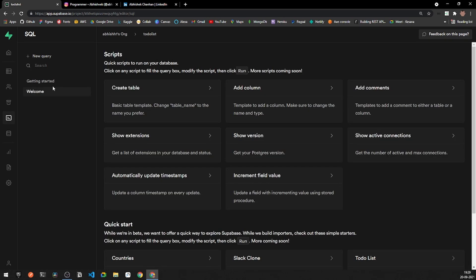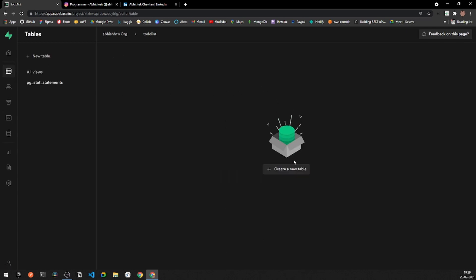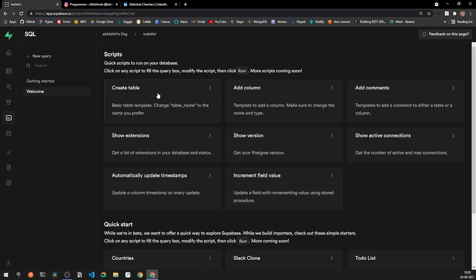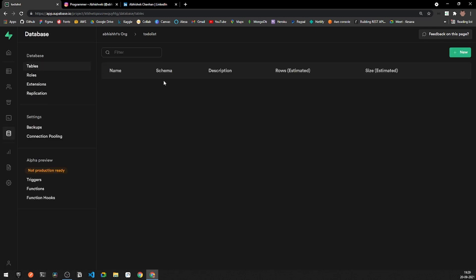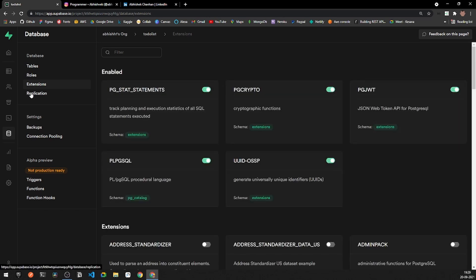Next is the SQL editor, where you can perform raw SQL queries against your tables. The Table Editor and SQL editor are connected — the Table Editor lets you create tables and columns through a visual interface, while the SQL editor requires you to write your own SQL code. There is also a Database section where you can view all tables, rules, and extensions across your entire project.